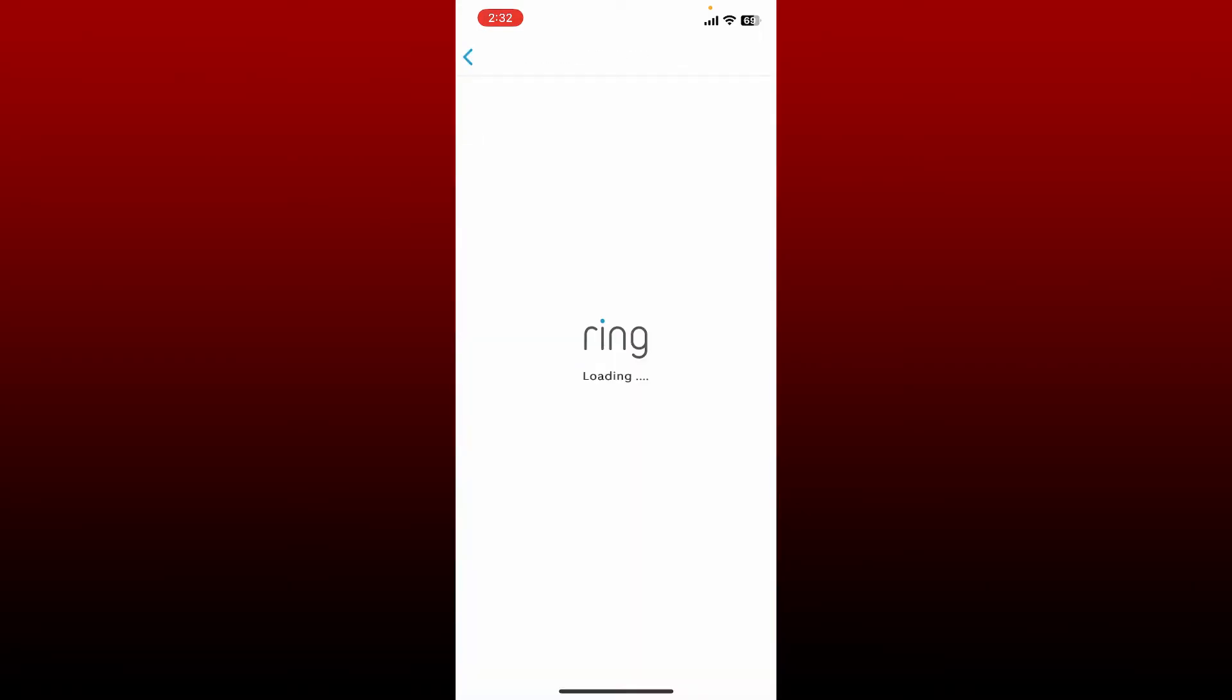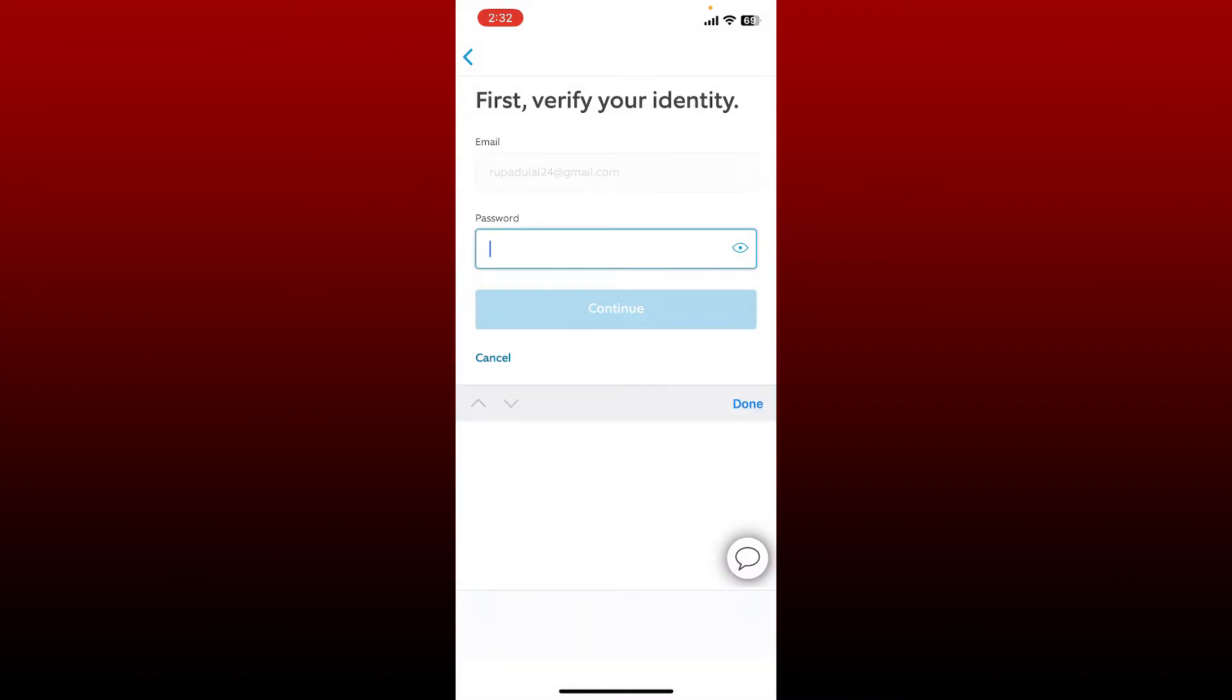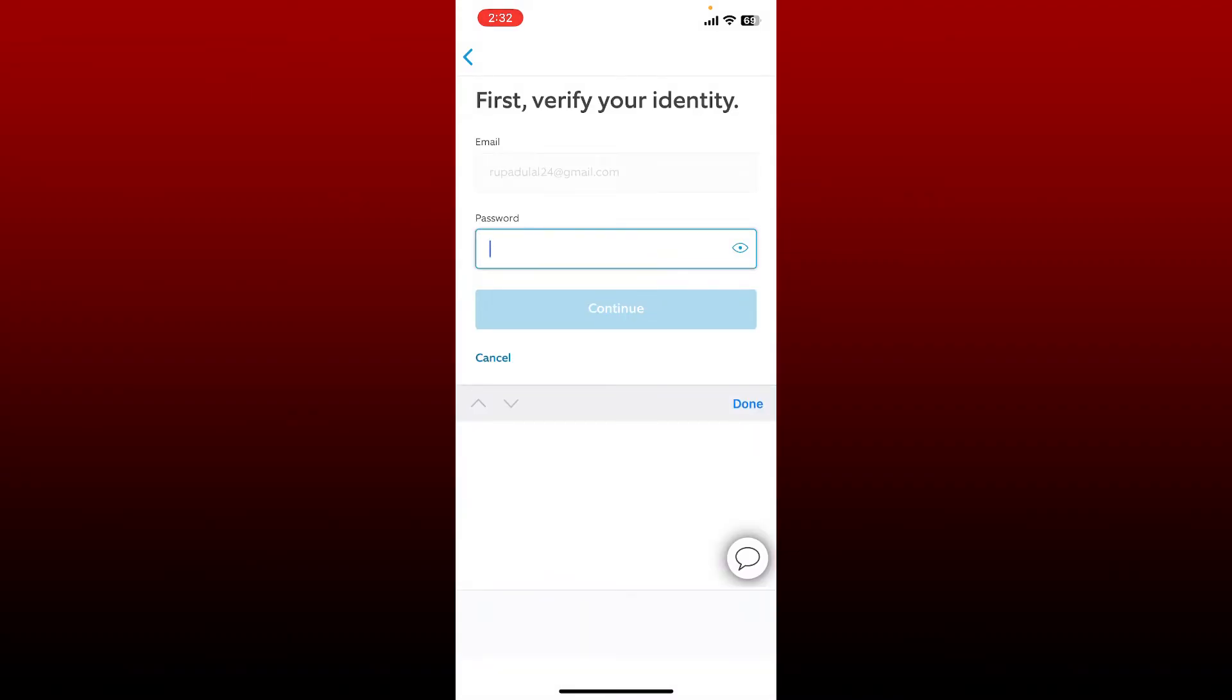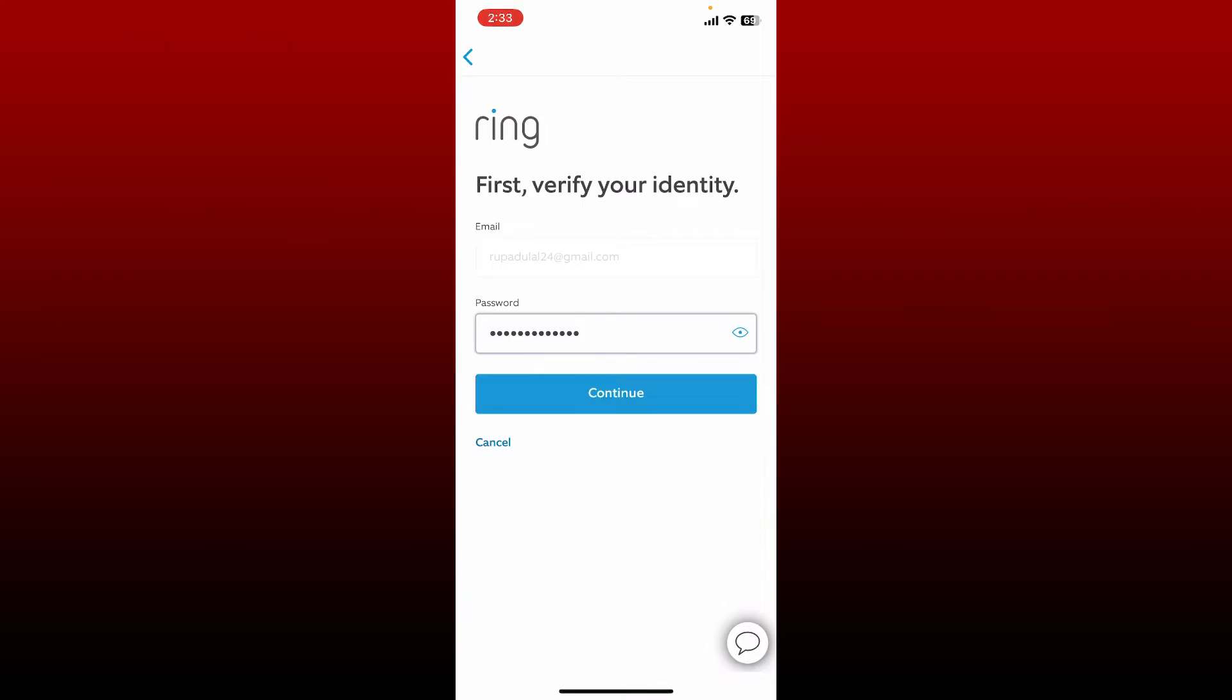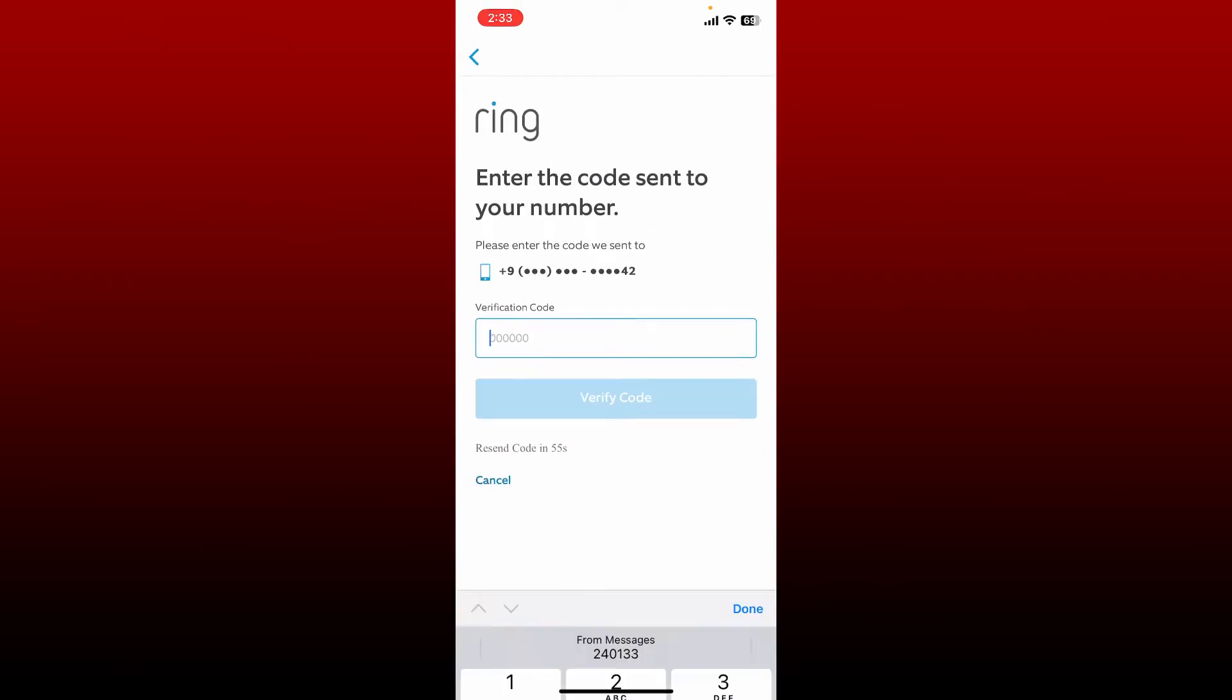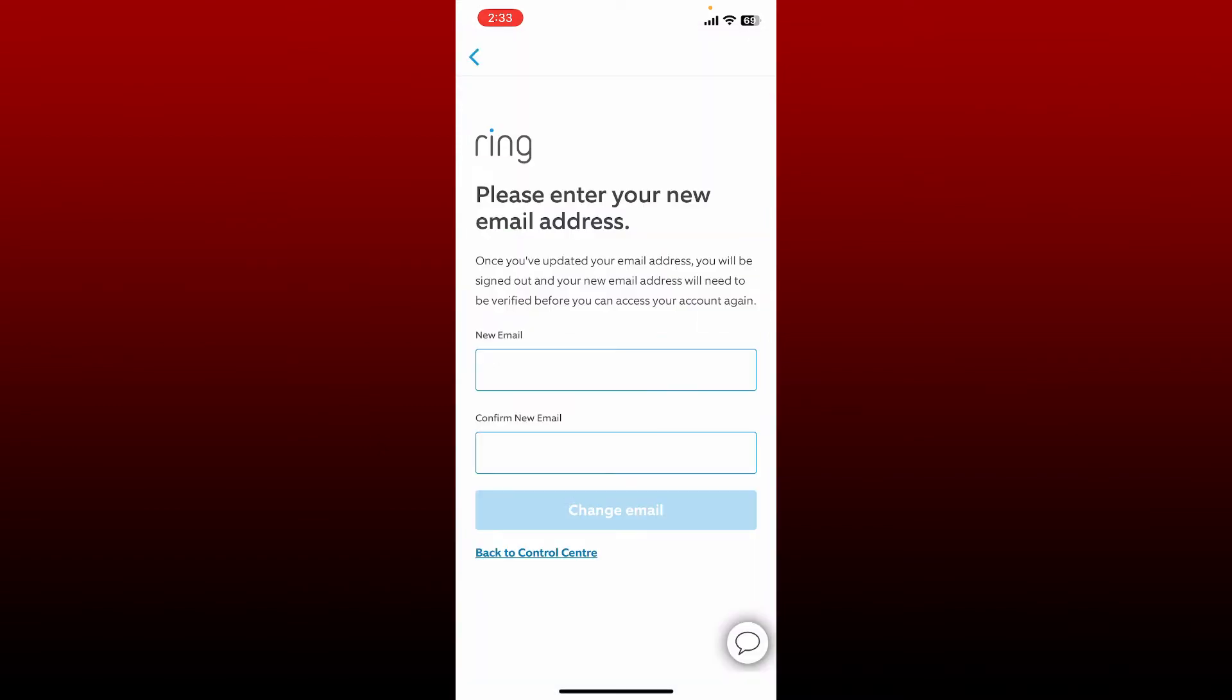On the next page, you'll see your Account Management page. Tap on the Update button right next to email. Verify your identity by typing in your current password for your Ring application and tap Continue. Enter the code that has been sent to your mobile number to verify your identity and tap Verify Code.